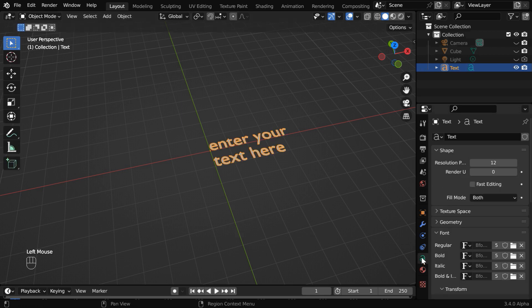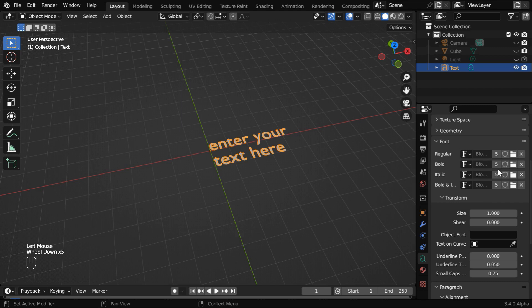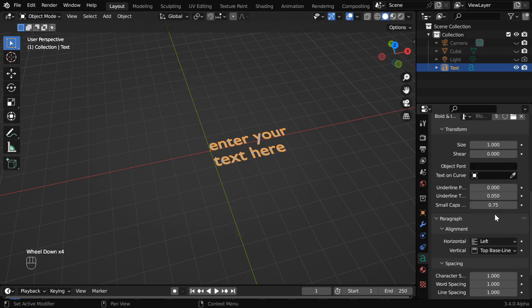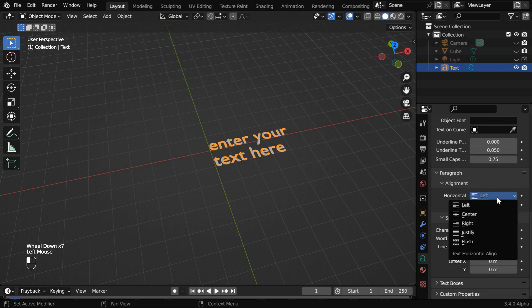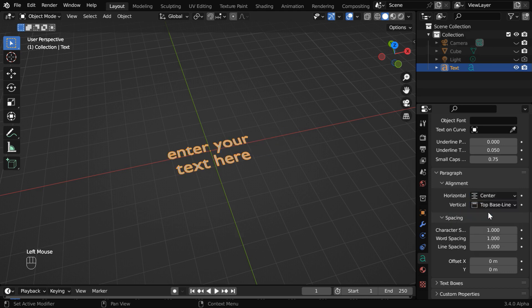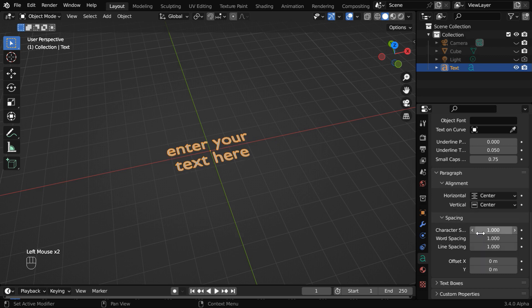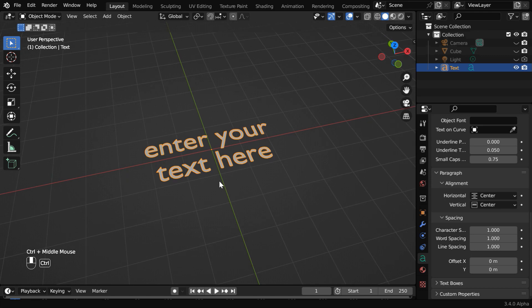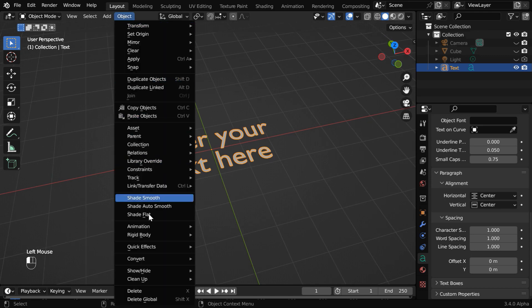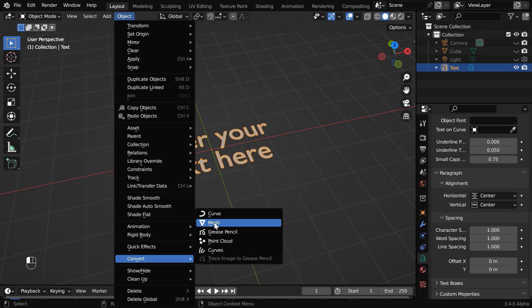Then go to this text tab. We can change the font for our text from this place, and the font size can be changed from here. Then scroll down below, and in this alignment section, we will change both the horizontal alignment and also the vertical alignment to center. Before we do anything with this, we have to convert it into a mesh object. So go to the object menu, then under convert, select the mesh option.